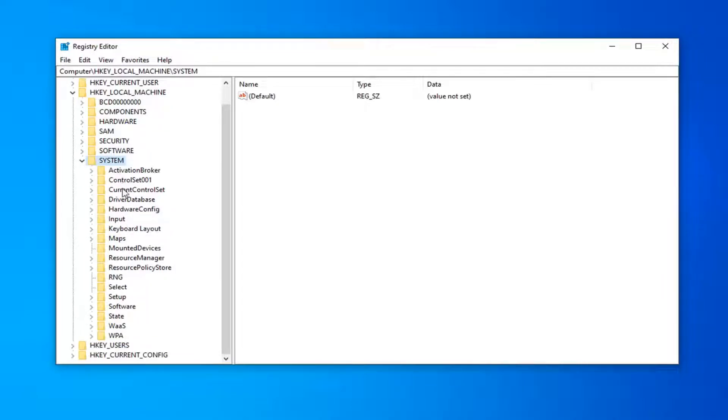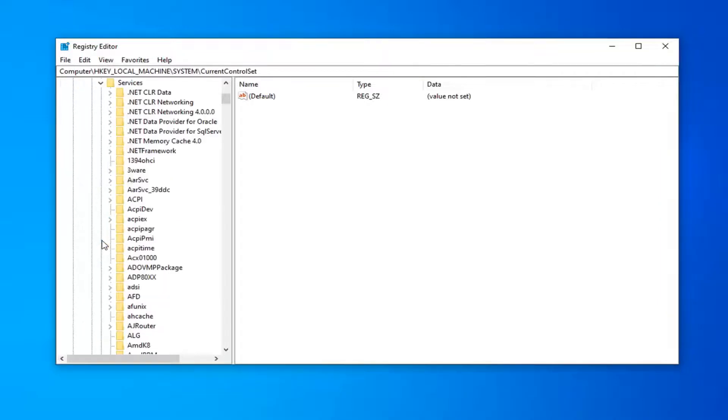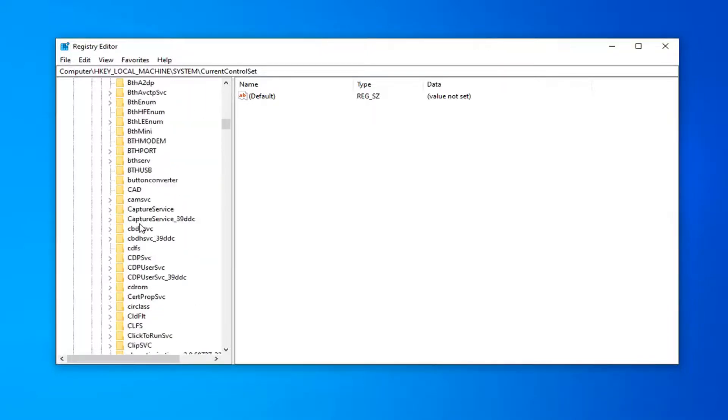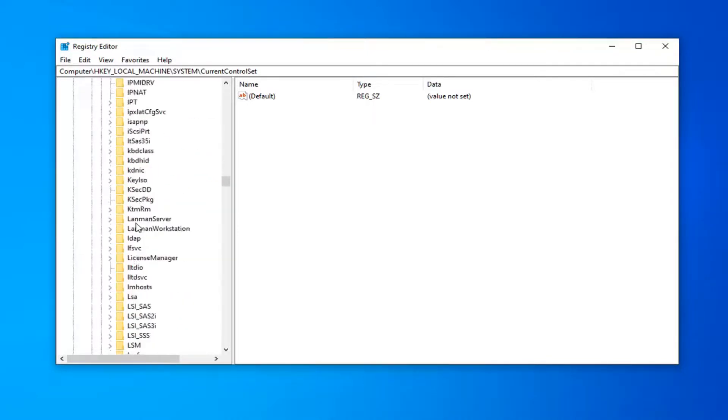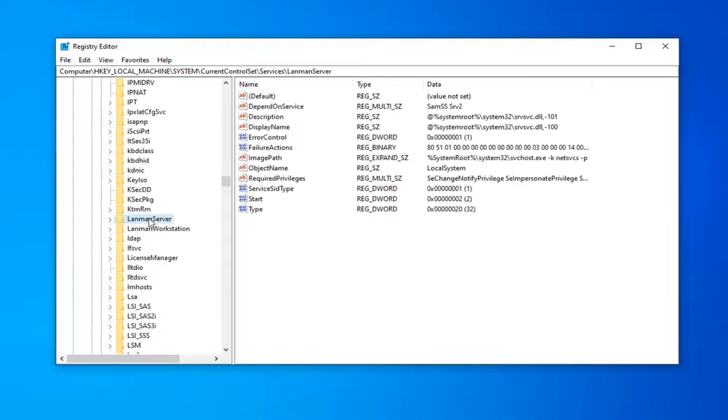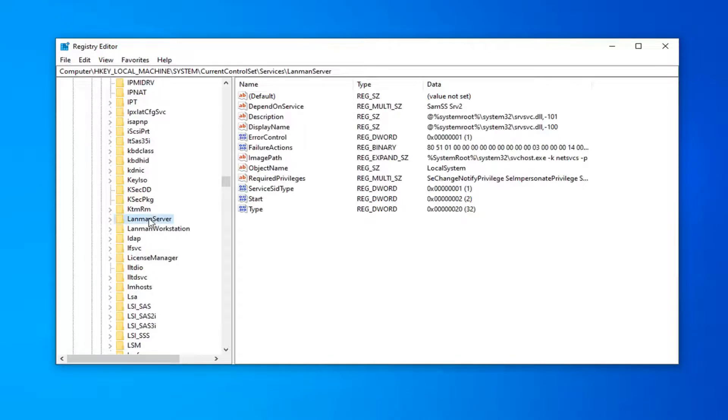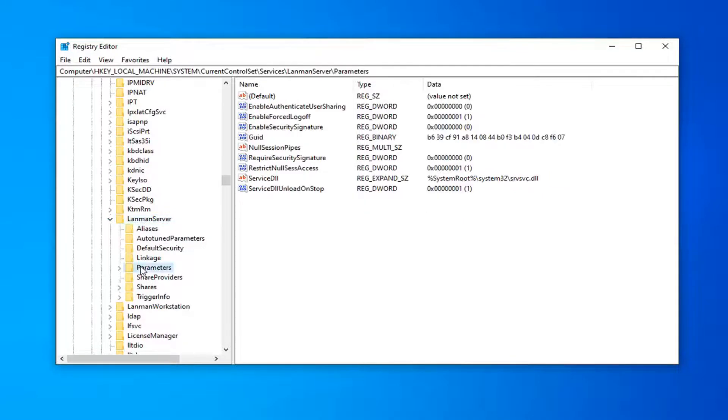Then there should be a CurrentControlSet folder in here. You want to expand that. Do the same thing for Services. Scroll down to LanmanServer. Right here. And now you want to expand that. And there should be a Parameters folder under here, so go ahead and left-click on that one time.